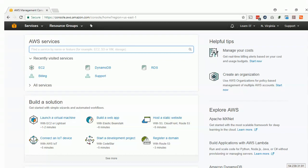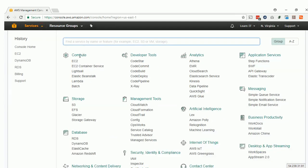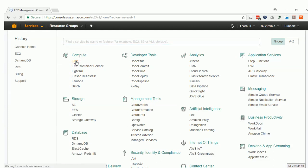Hi friends, today we are going to deploy EC2 service, which is Elastic Computing Cloud for Amazon. You can find it in recently visited, or you can go to Services under Compute and find EC2. Just click on EC2 and that will load the EC2 dashboard.